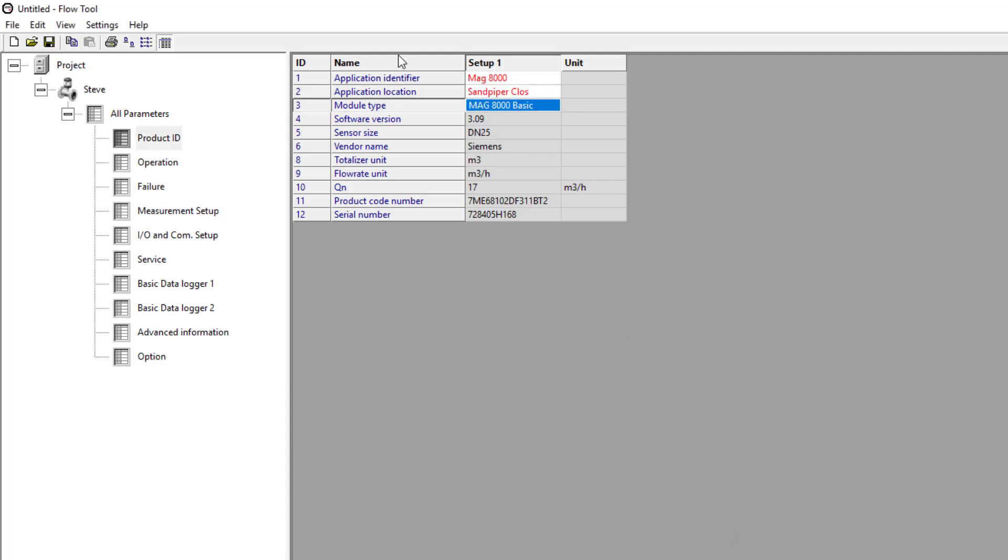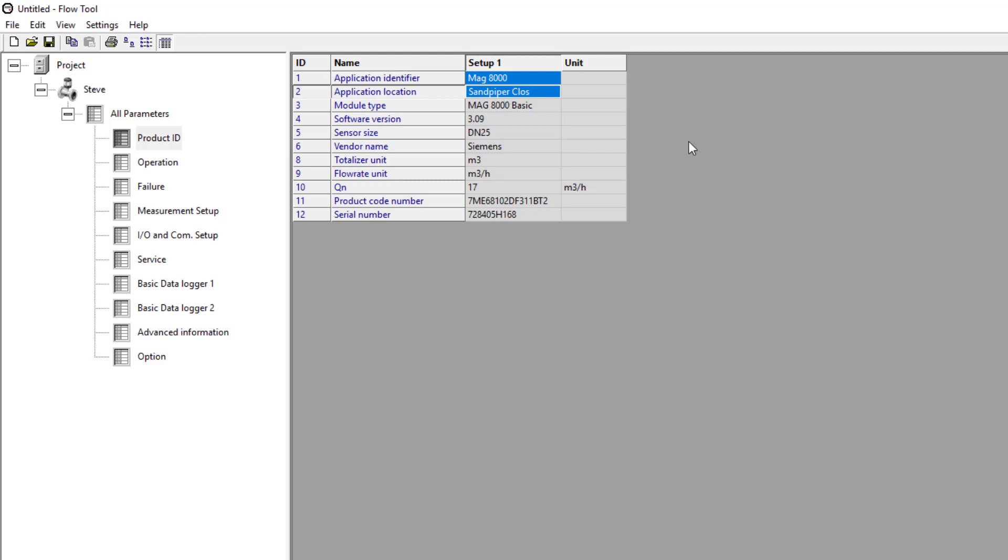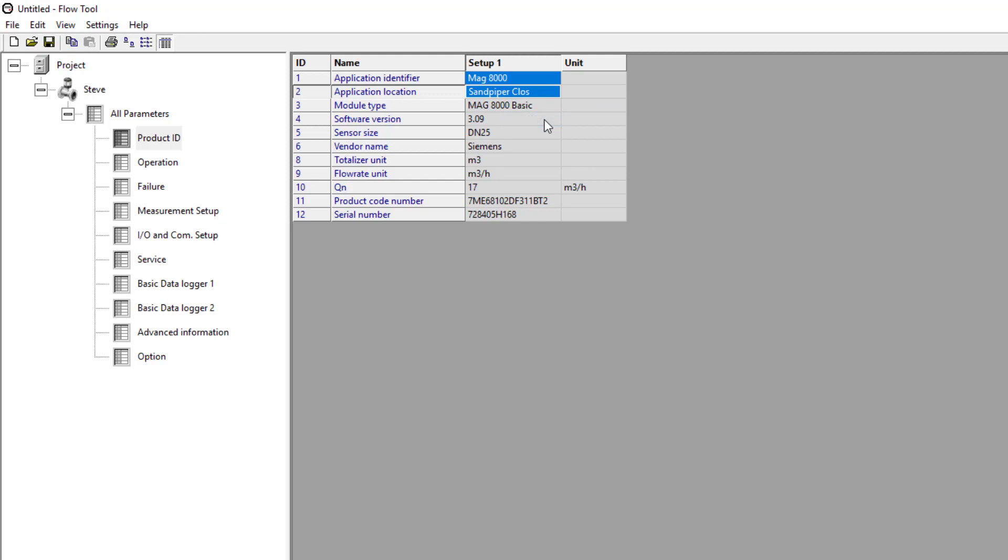It's a very simple software tool and if you think of it as something that just uploads and downloads parameters you can't go wrong. When it's red I've changed it and I need to download that parameter. I can highlight both of those parameters by pressing shift and then clicking, and then I can write selected parameters.